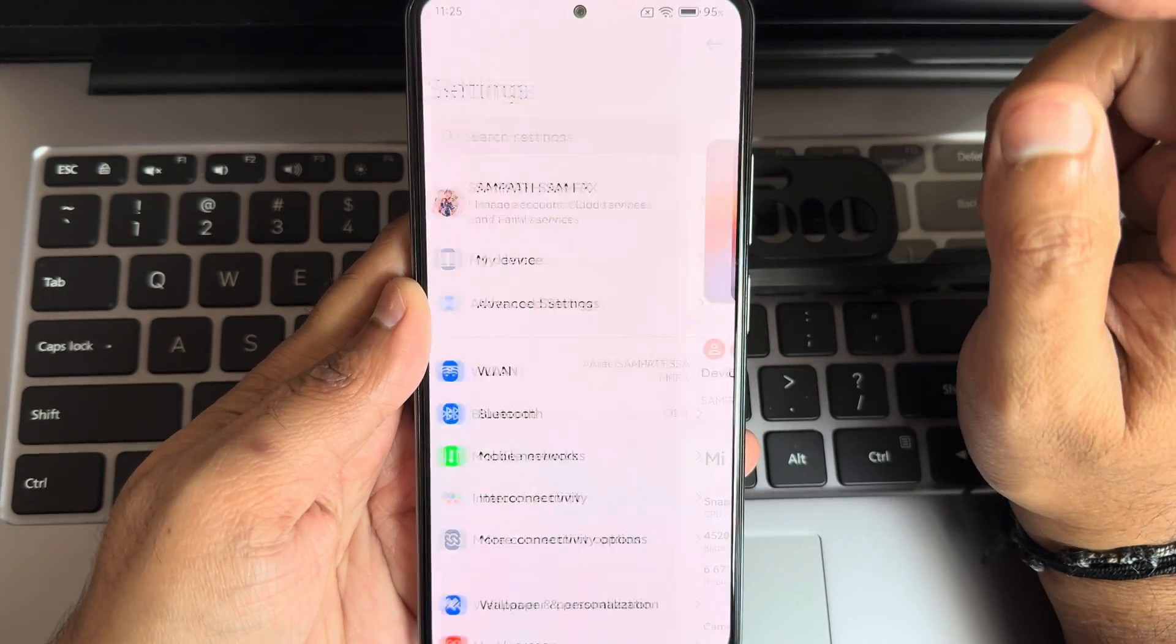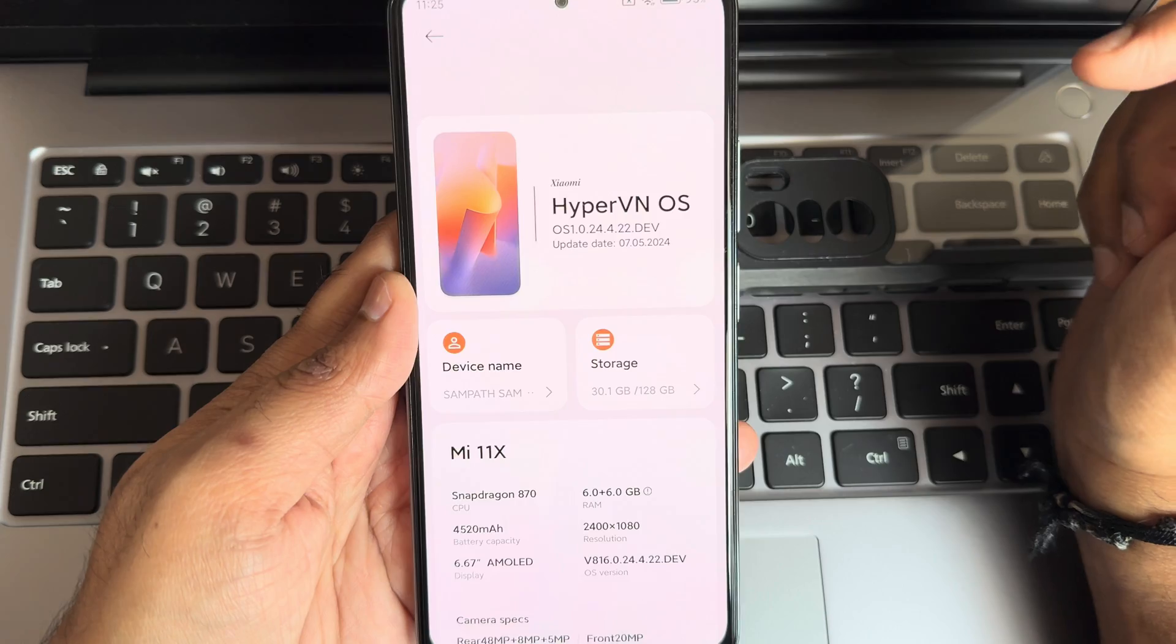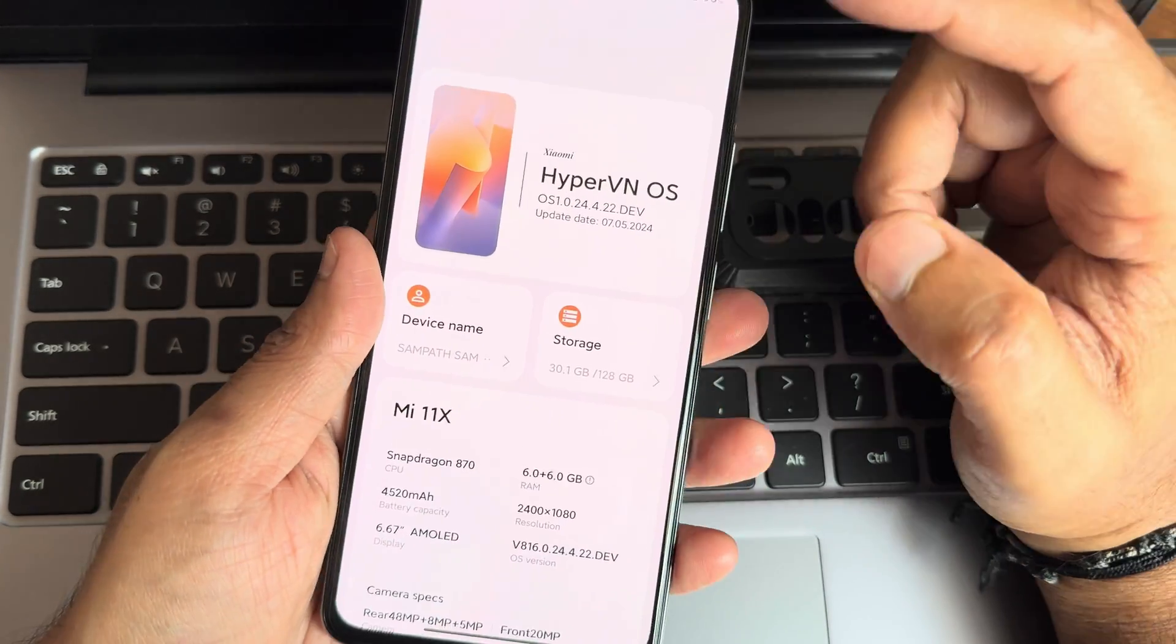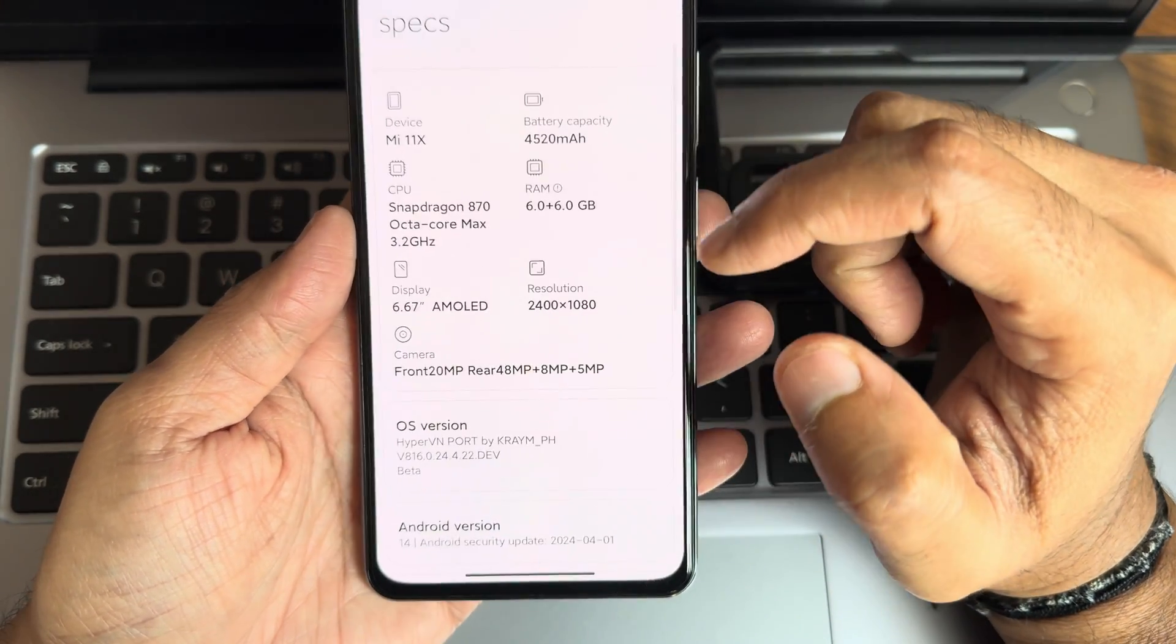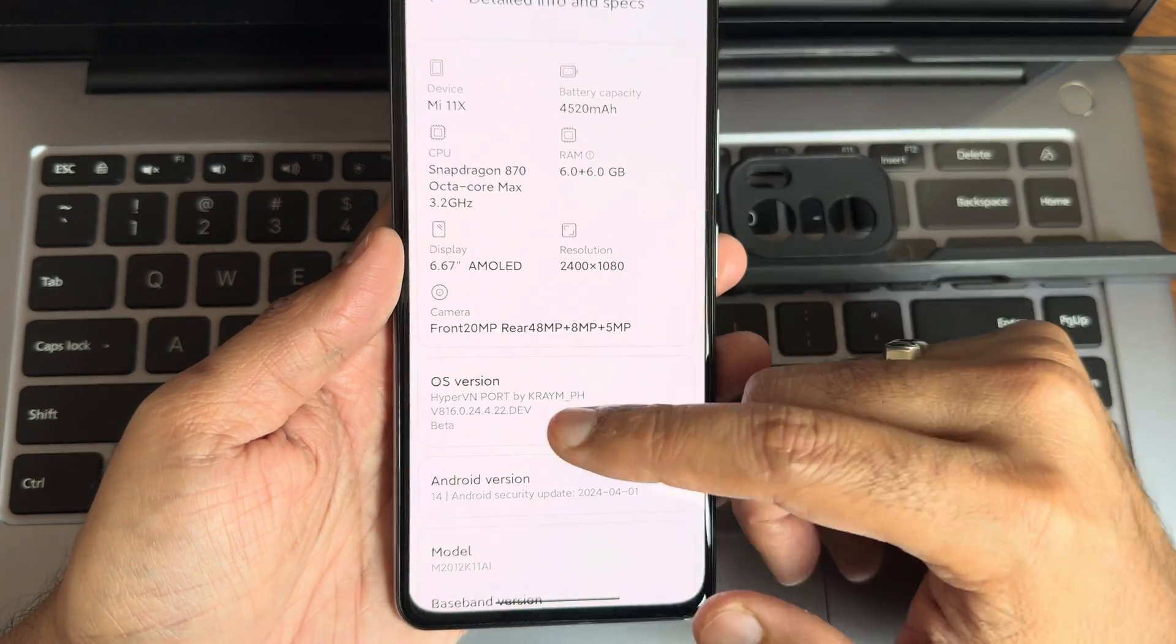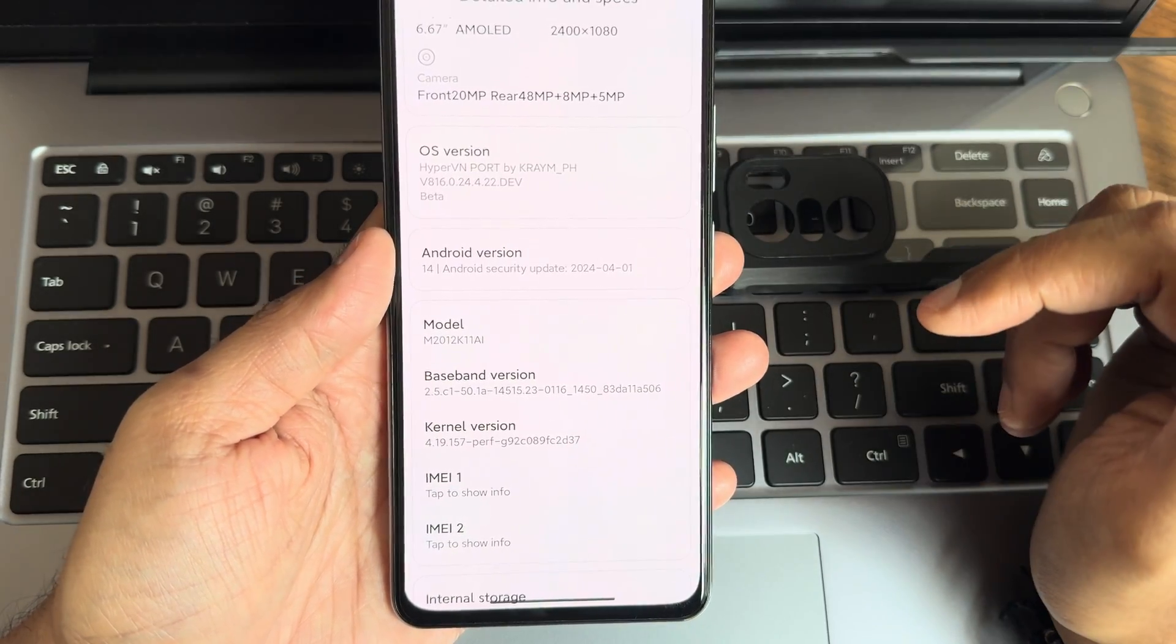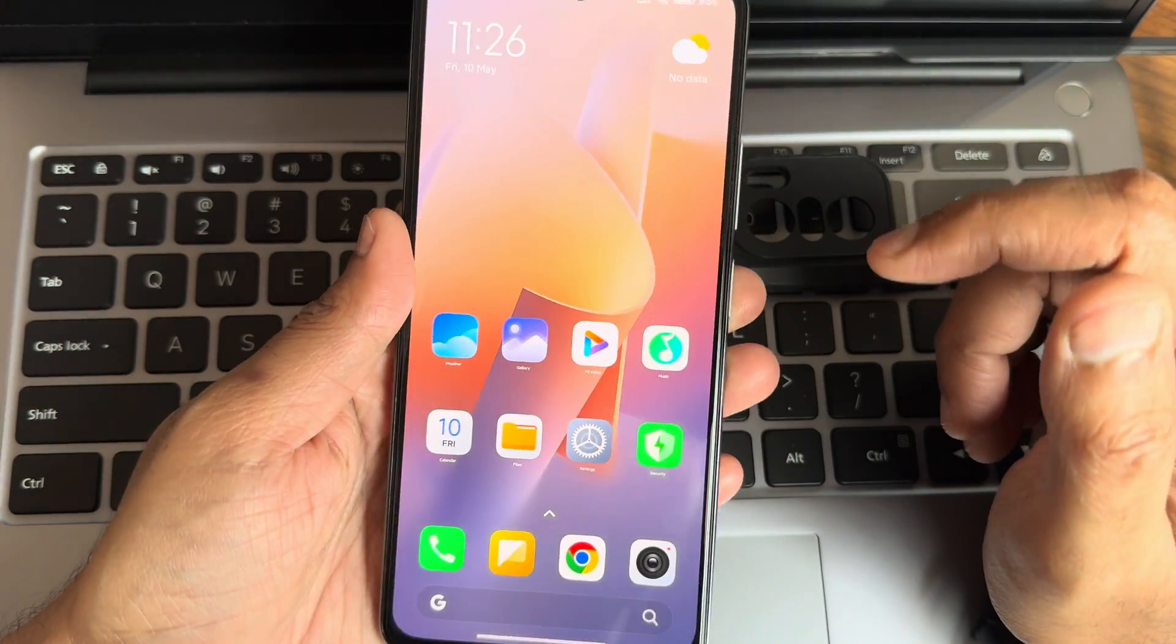If I go into my device, you can check out Hyper VN OS version 1.0.24.4.2 developer edition, build date 7.5.20.24 is the latest. You can see the specifications in detail information. Android version 14 and April security patch, which is the latest one for this Mi 11X. Kernel used is 4.19.157 Puff kernel, which is a little bit older, but let's see how it actually handles.